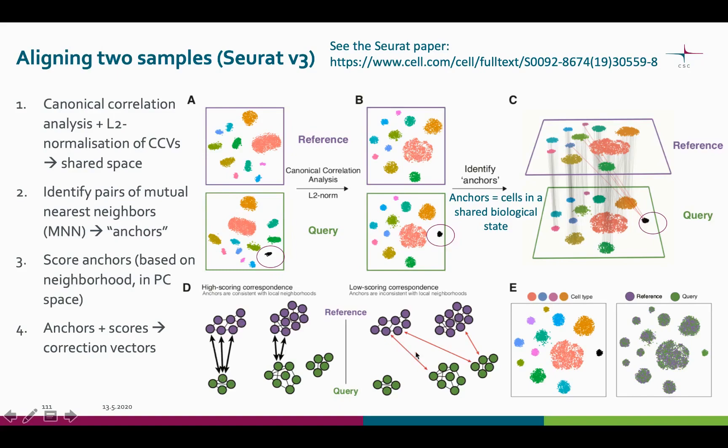The incorrect anchors, shown here in red, tend to have low scores and are then down-weighted in the analysis. The last step is to use these anchors and their scores to compute the correction vectors for each cell. After the correction, the expression values of each cell are transformed so that they can be jointly analyzed. The information of which sample the cell originally came from is naturally stored, as well as the meaningful biological variance.